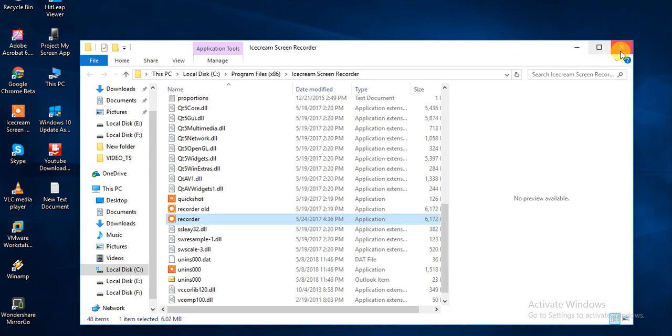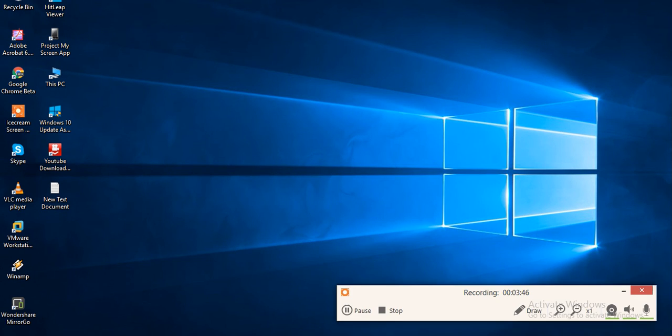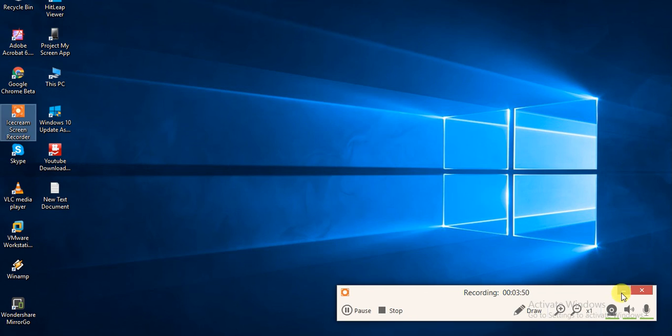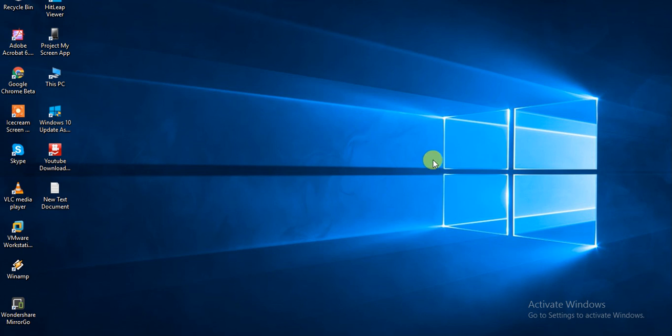Once you click on run as administrator, there you go. This application has been installed perfectly and now you can use it completely. Now it's totally yours without paying a single dollar to the company. I hope you understand. Thank you.